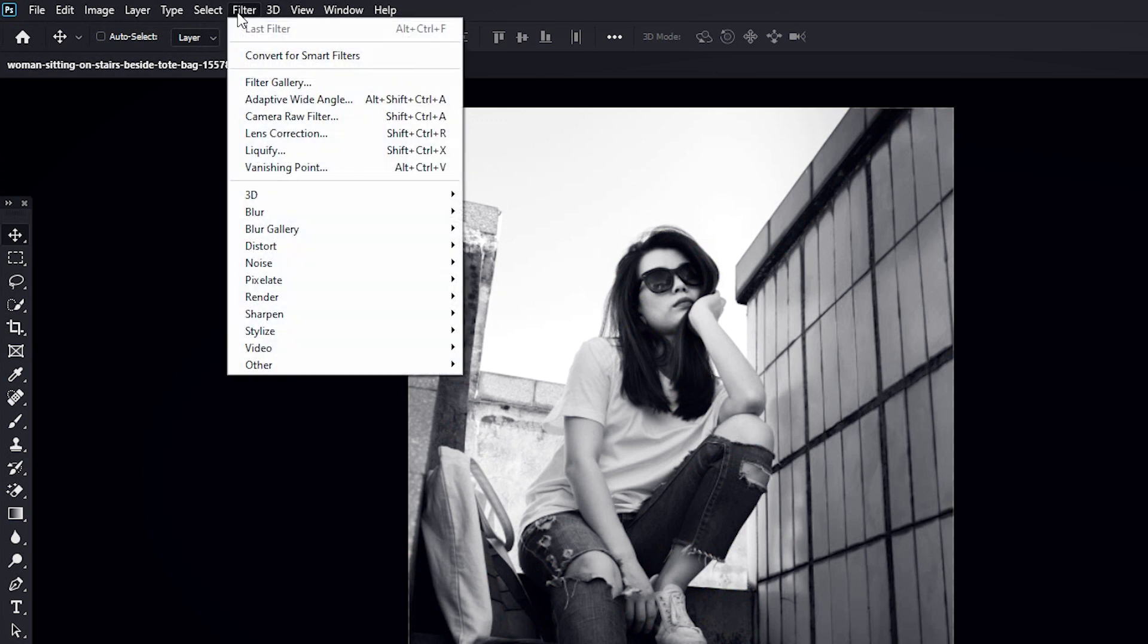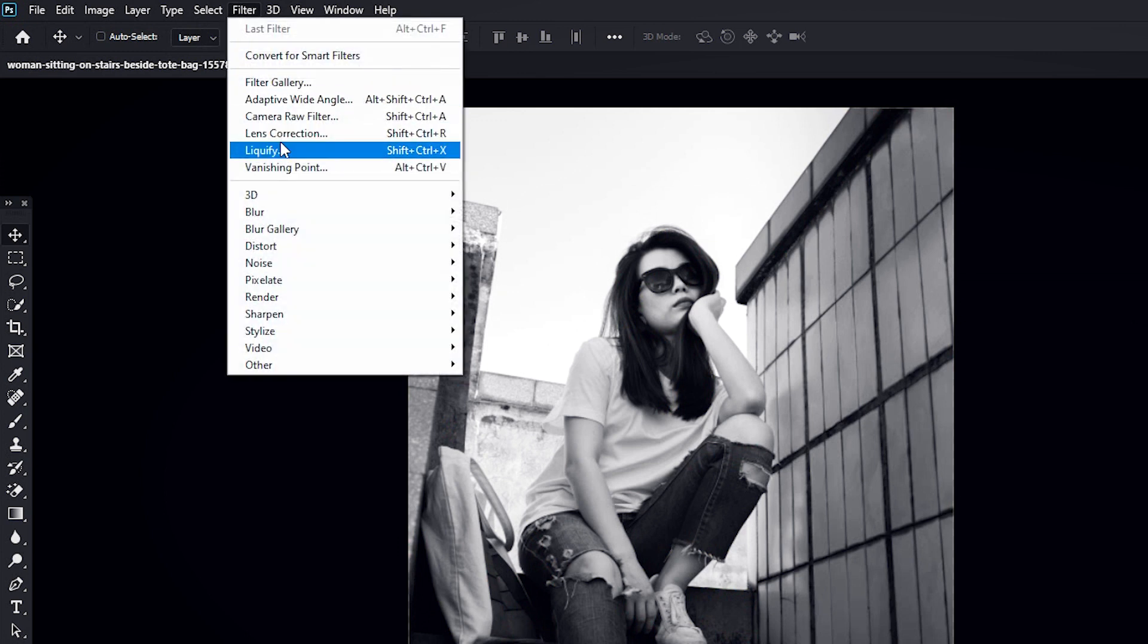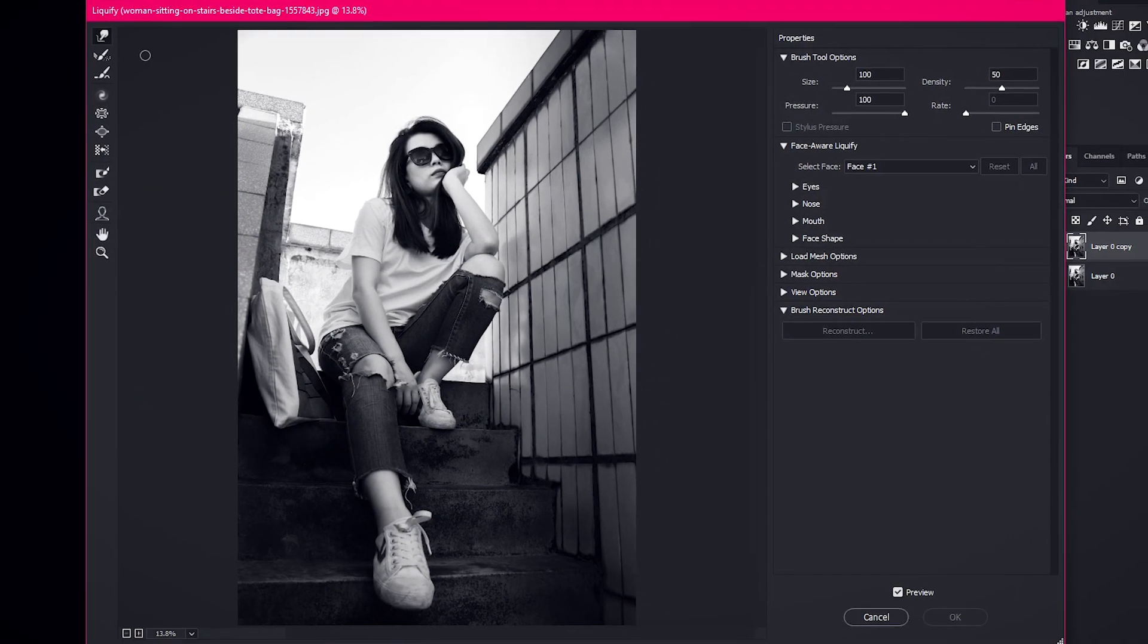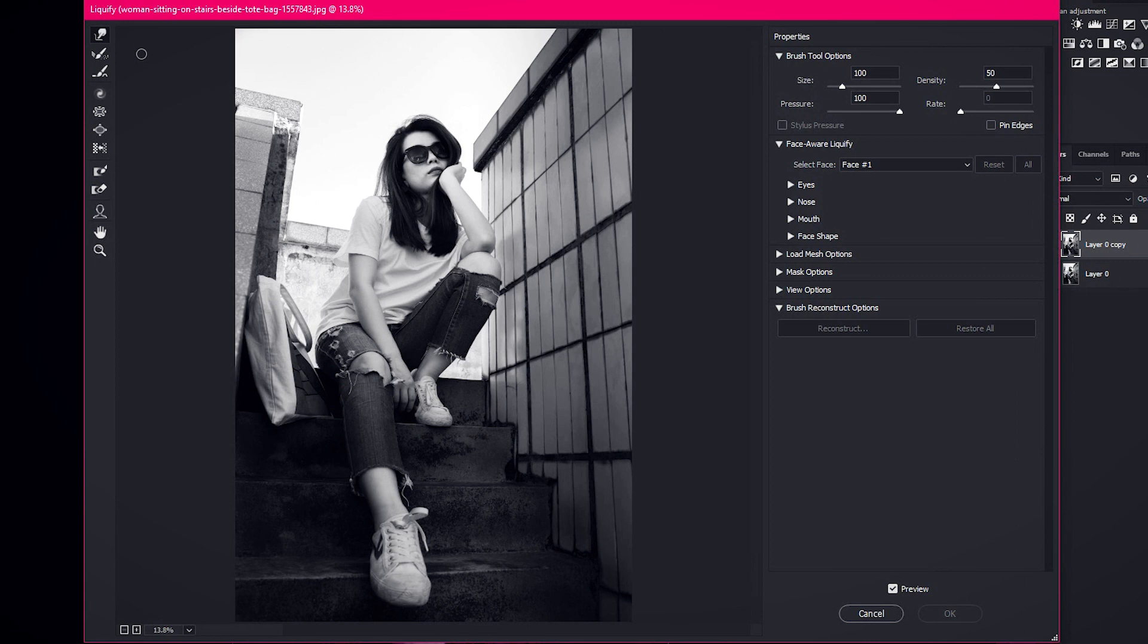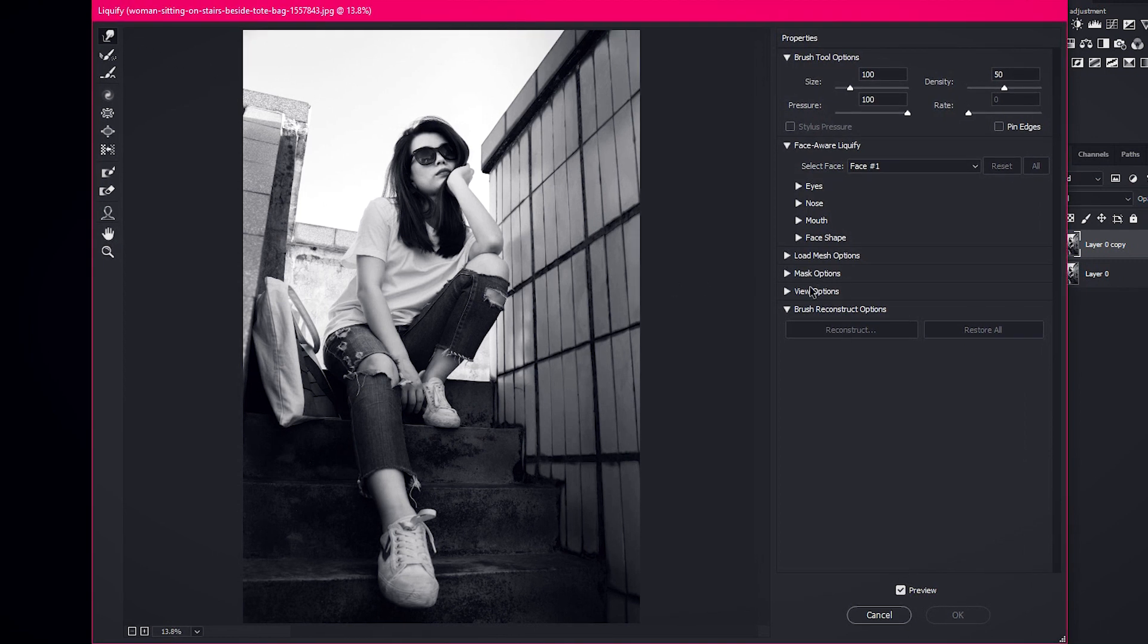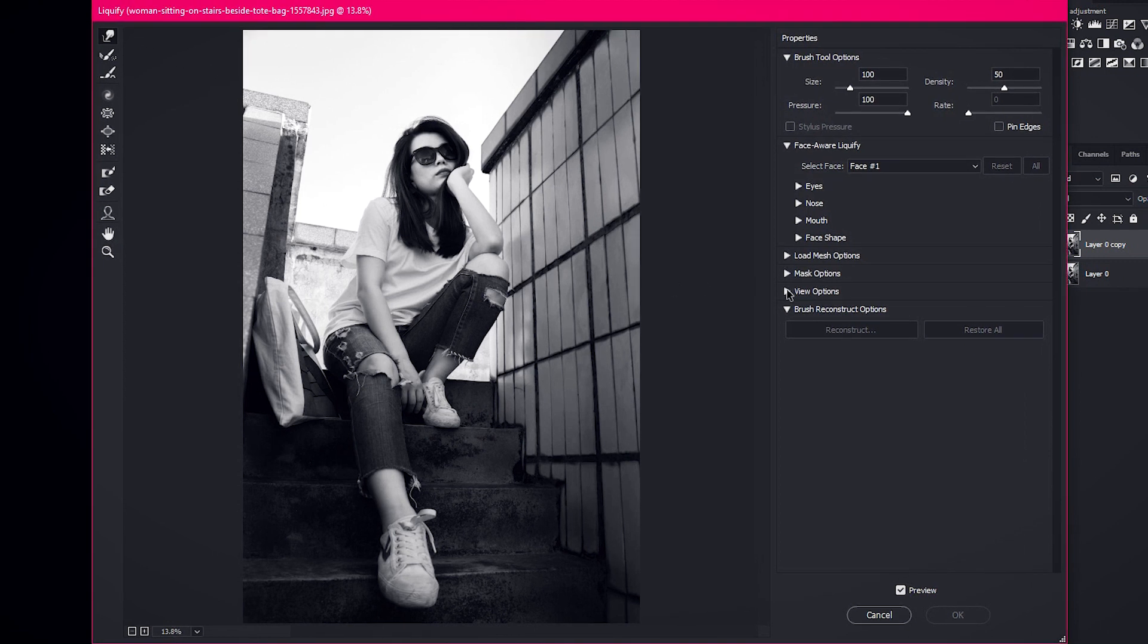Now go to Filter and open Liquify. Expand View Options and check Show Backdrop.